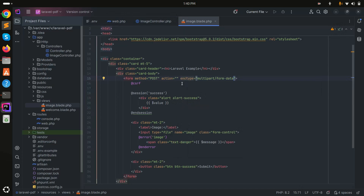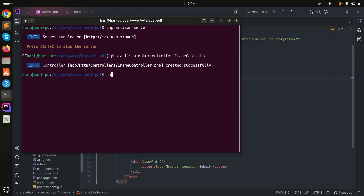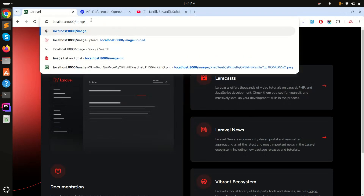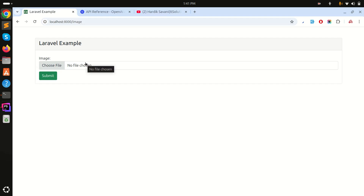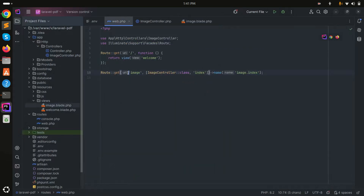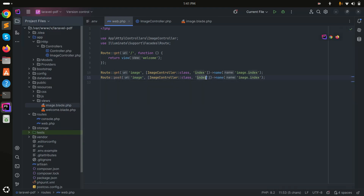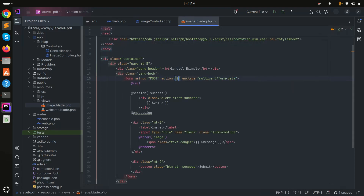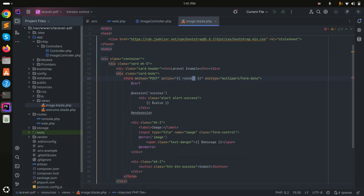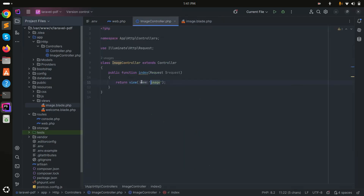Before creating the POST route, let me verify the form is rendering correctly — yes, there is a perfect form and the user can upload an image. Now I'll create the POST route: Route::post('store', [ImageController::class, 'store']), and I'll set the form action to that route.